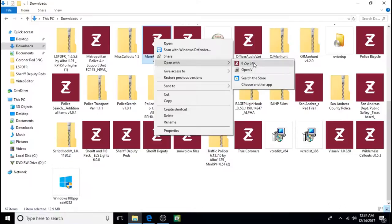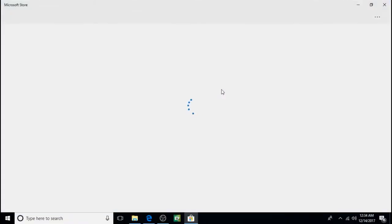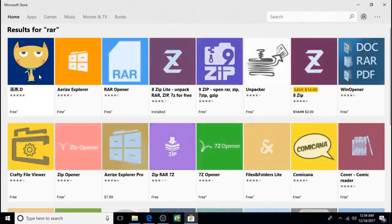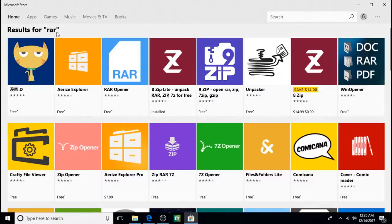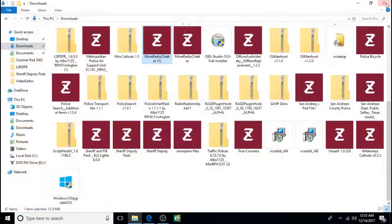Some of you might have 8zip Lite or WinRAR like I do. If you don't, just click on search the store. And all these things will pop up and they're designed for opening RAR files or folders. So you can download one of them. A lot of them are free. I recommend 8zip Lite. That's the one I use.